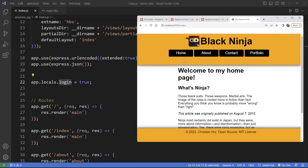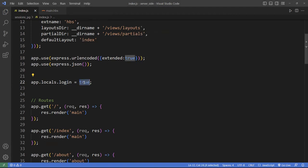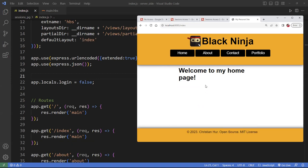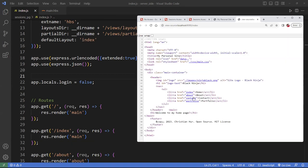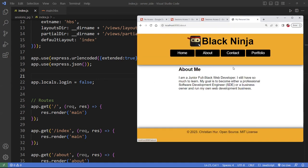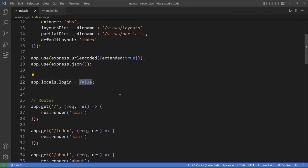If I go ahead and turn this to false and refresh the page, you can see that the content is now gone. You just see the header and that's it. So that is the idea behind using sessions — but you need a way to know when to turn this on and off. That is the key, and that is done by using sessions.